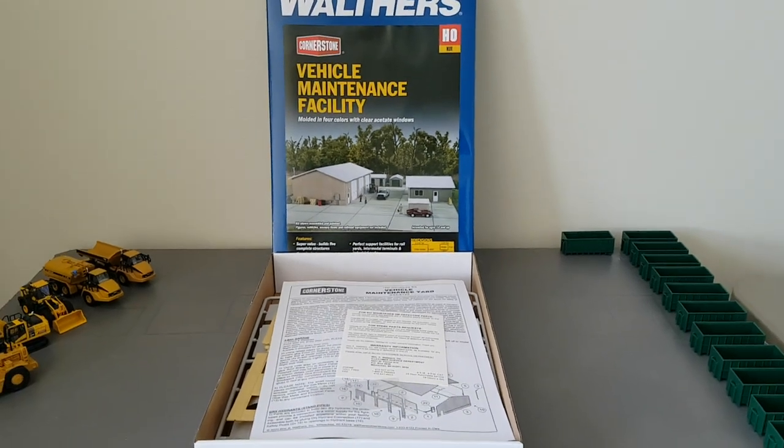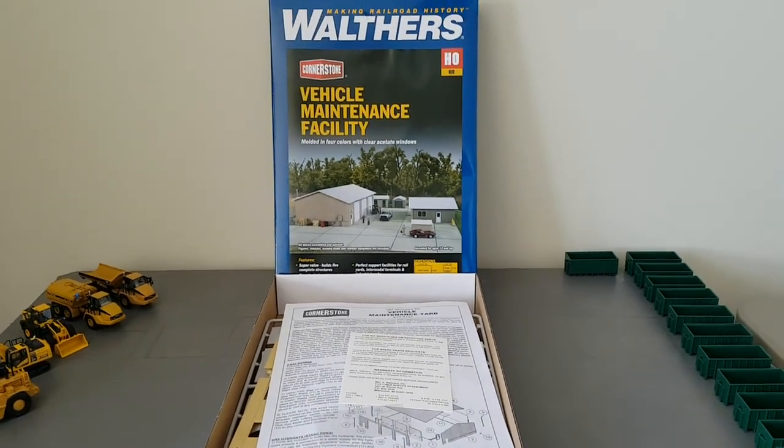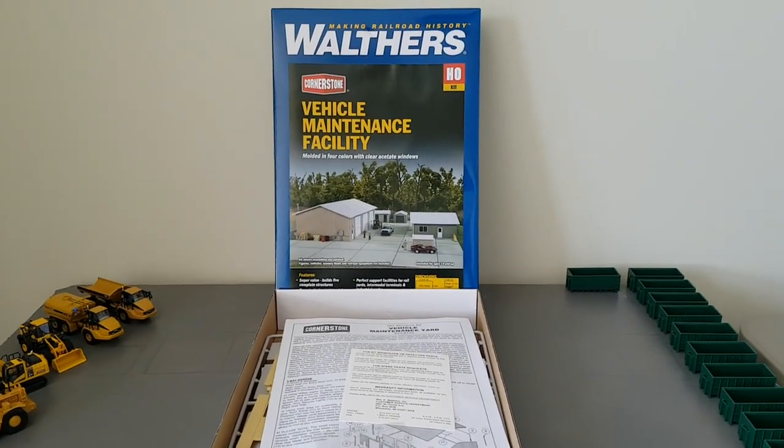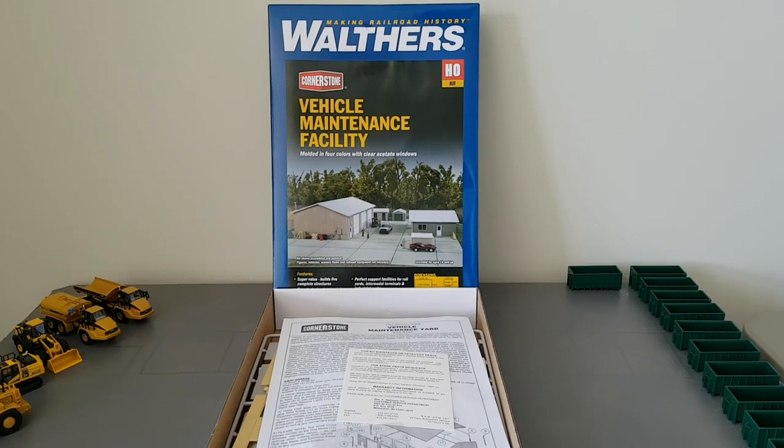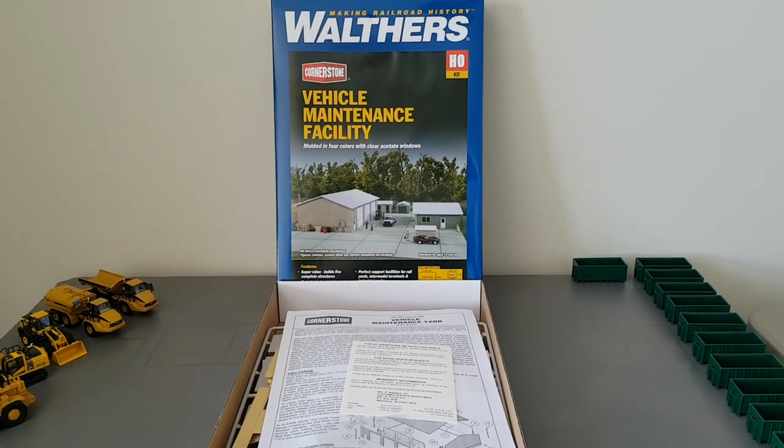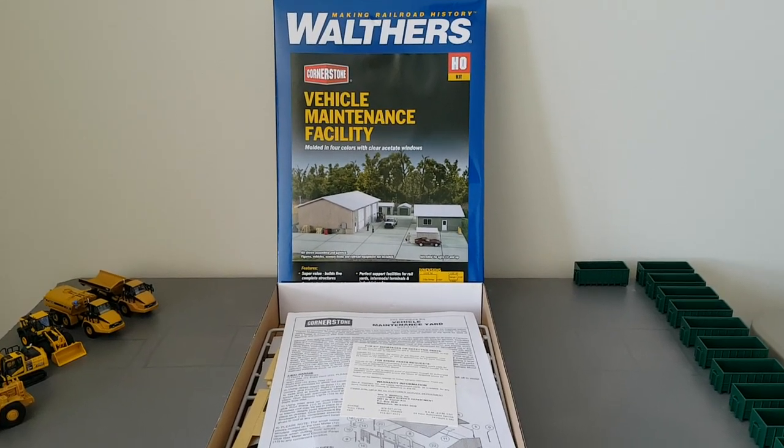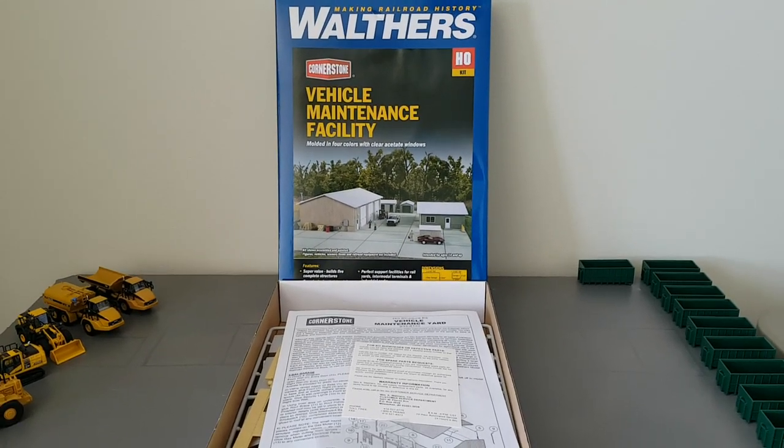Hey everyone. This is going to be a quick overview of the Walther's Vehicle Maintenance Facility Kit. I wanted to get this out before I actually start building it.